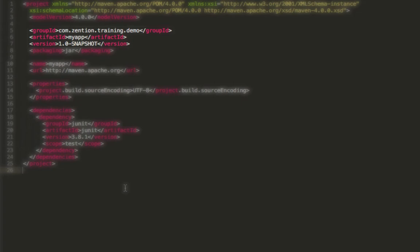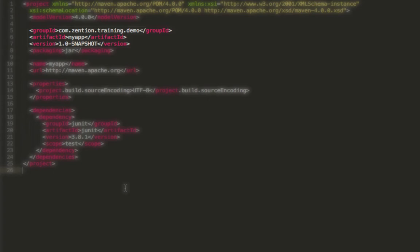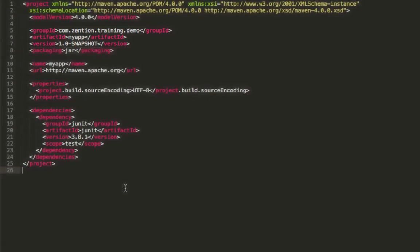We'll just quickly demonstrate how the GroupID, ArtifactID, and Version map to the location of the repository by going to the command line and building and installing the artifact into the local repo cache. So let's just do that now.